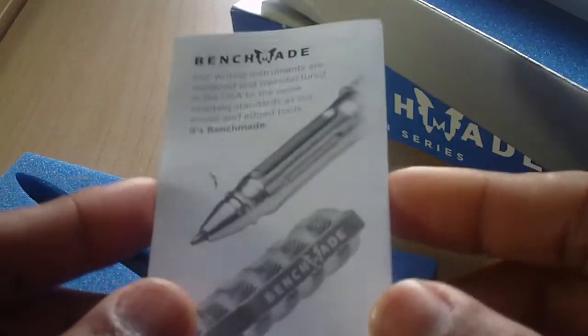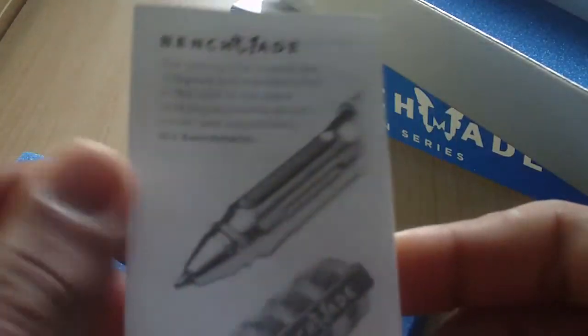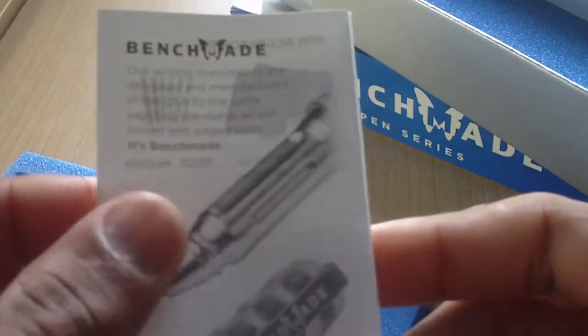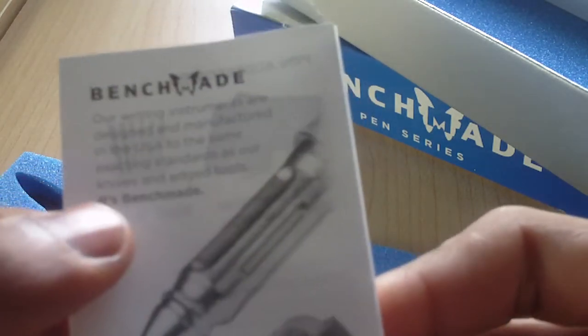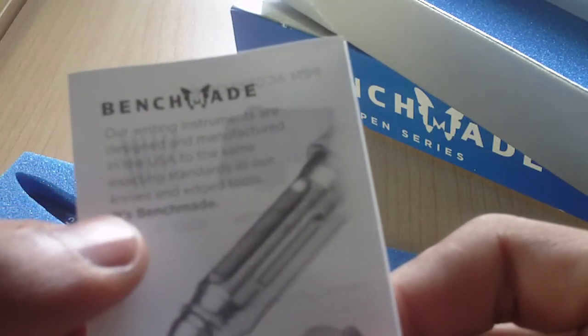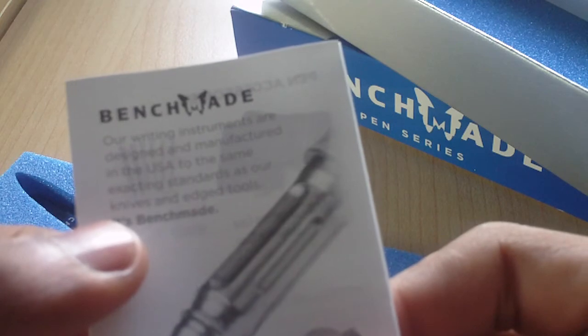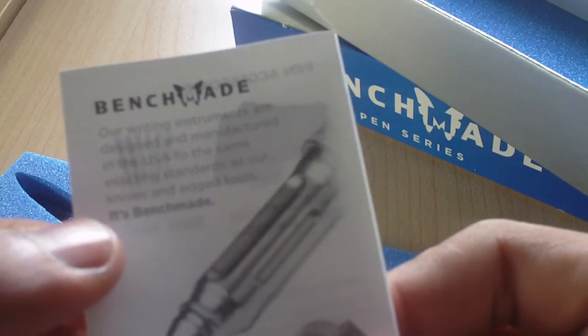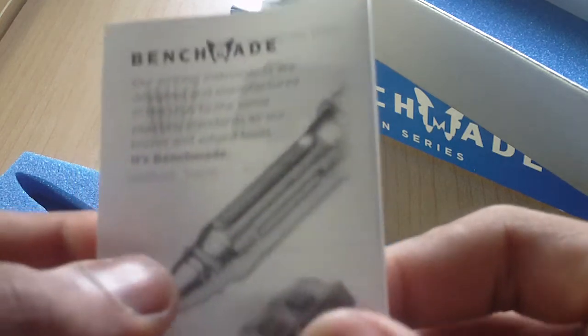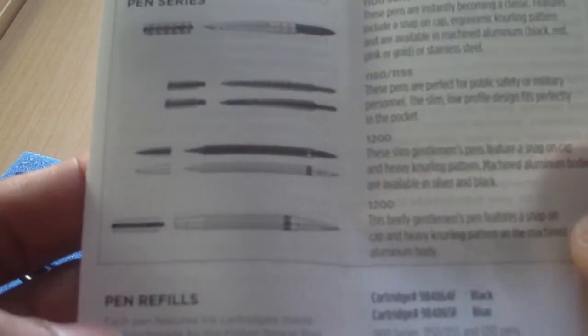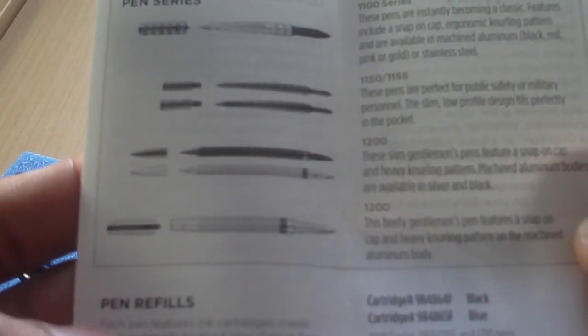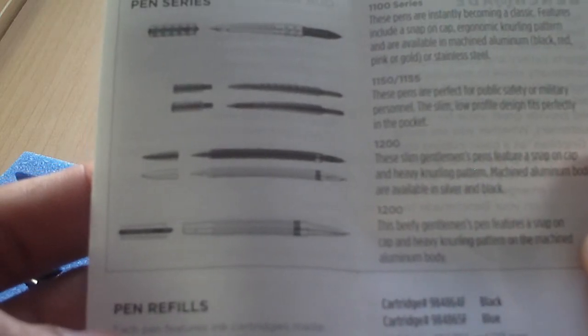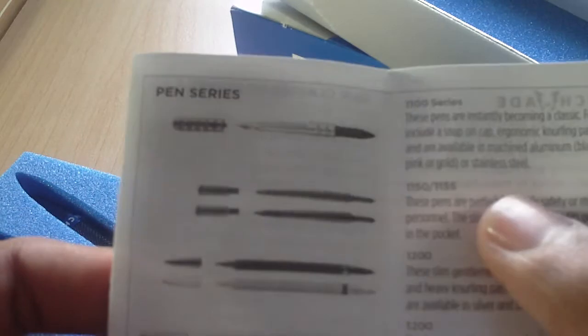It says here on the front: our writing instruments are designed and manufactured in the USA to the same exact standard as our knives and edge tools. It's Benchmade. There are the different pens that they have, different pen series.